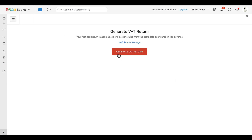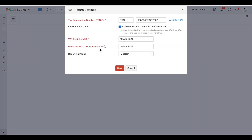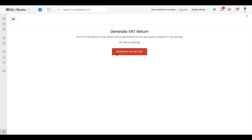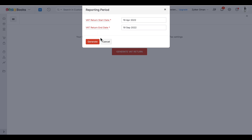The reporting period can either be monthly or custom. By selecting 'Monthly' you can generate a monthly VAT returns report; if you choose 'Custom', you can select the date range and generate the report accordingly. Let's select the reporting period as 'Custom', choose the date range, and then click 'Generate'.